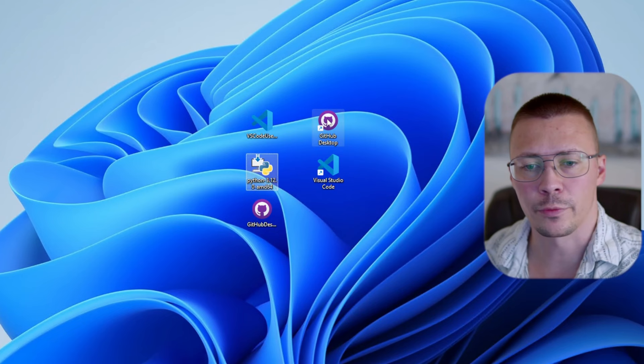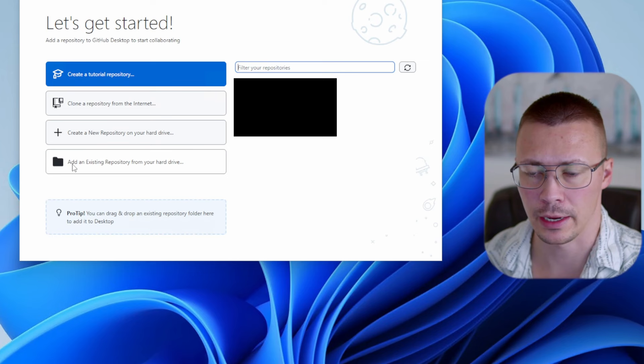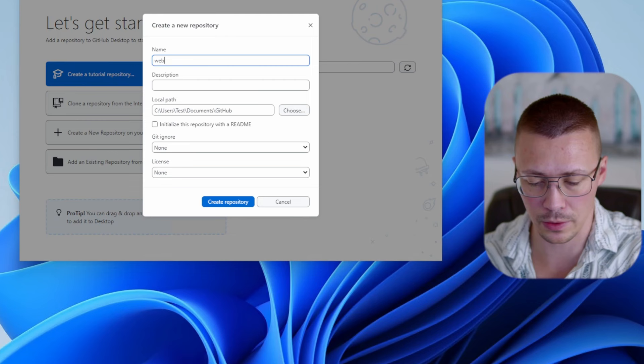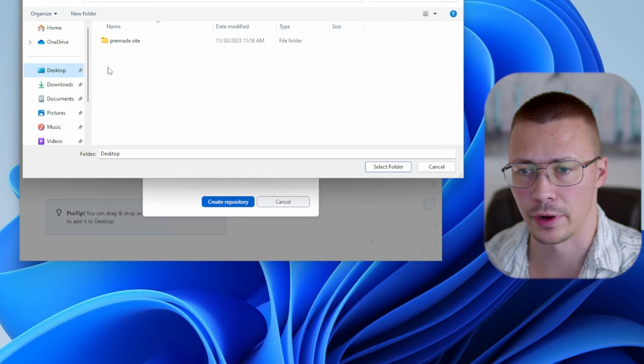The first thing we're going to do is open up GitHub Desktop. You might notice some stuff is blurred out — that's just because I've got some private repos. Click 'Create a new repository on your hard drive,' give it a name — this will also be the folder name. We'll go with 'website-test.' Set up the path for this; I'm going to keep it on the desktop for now.